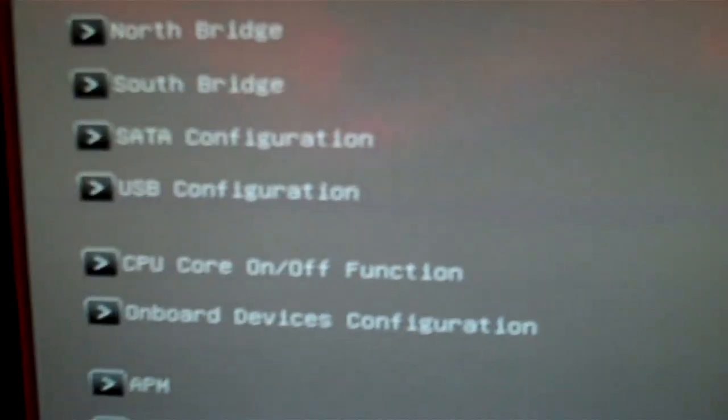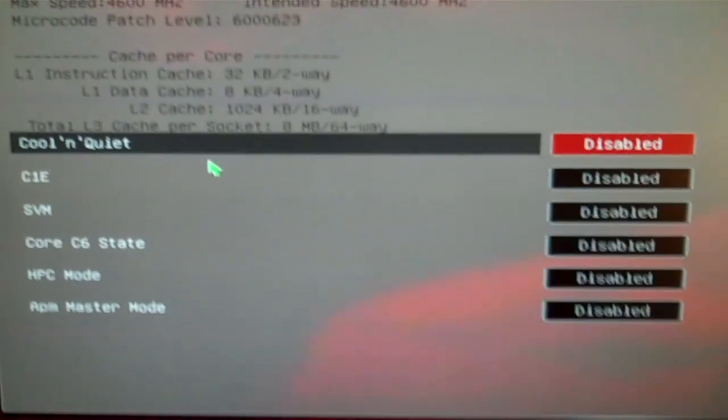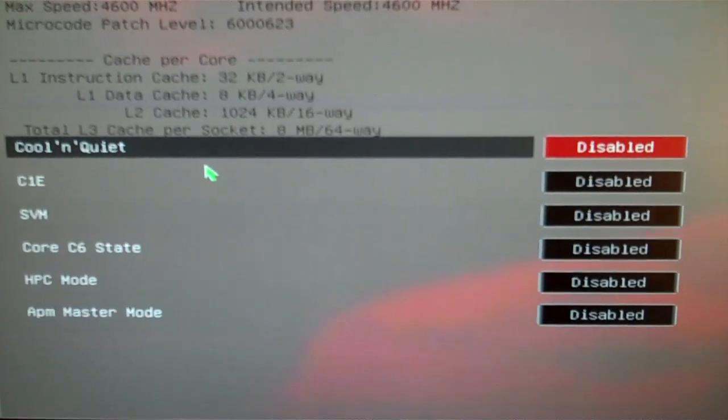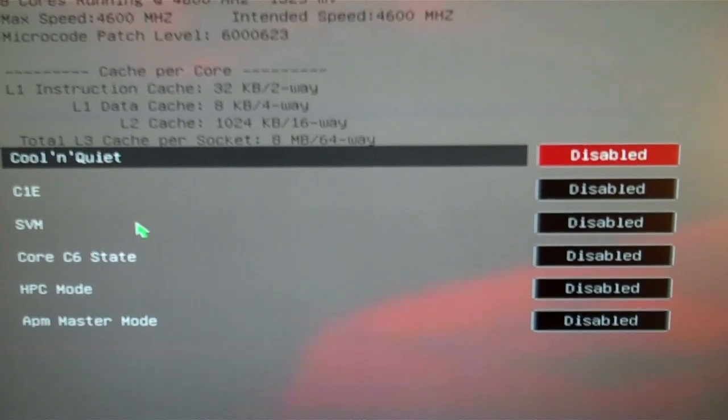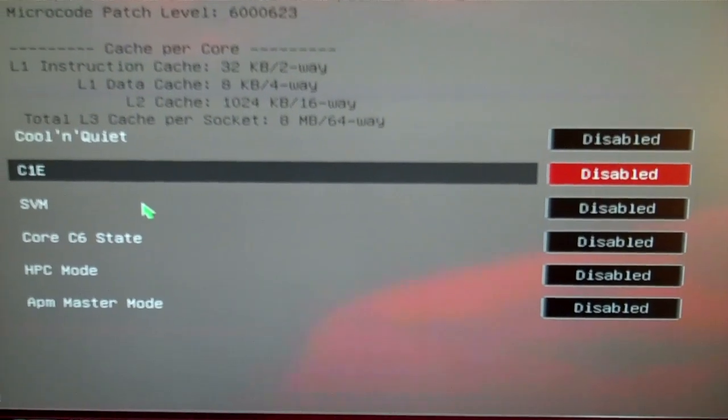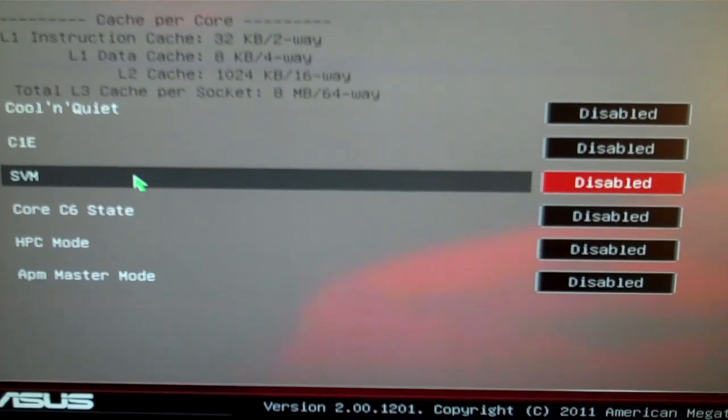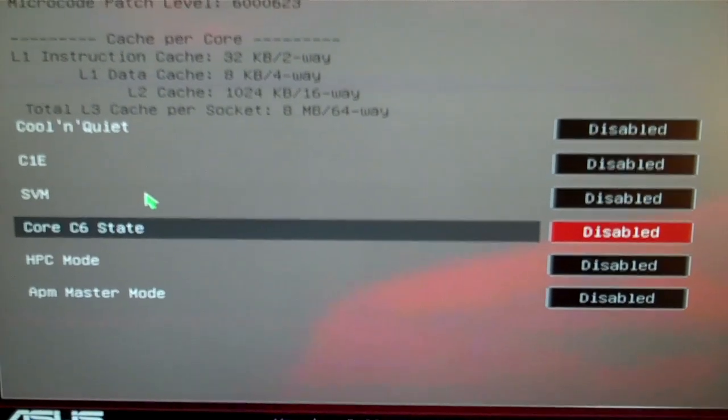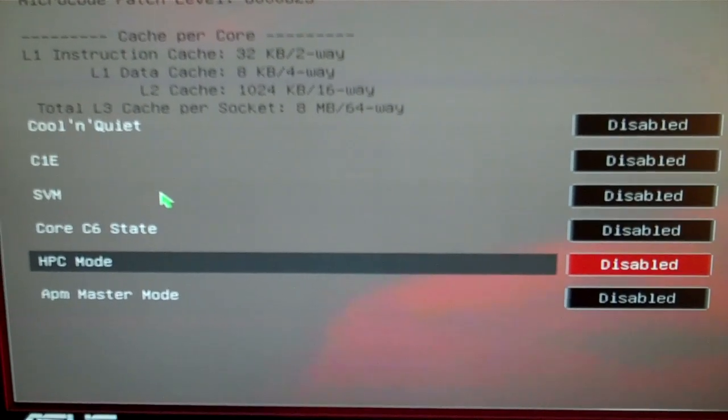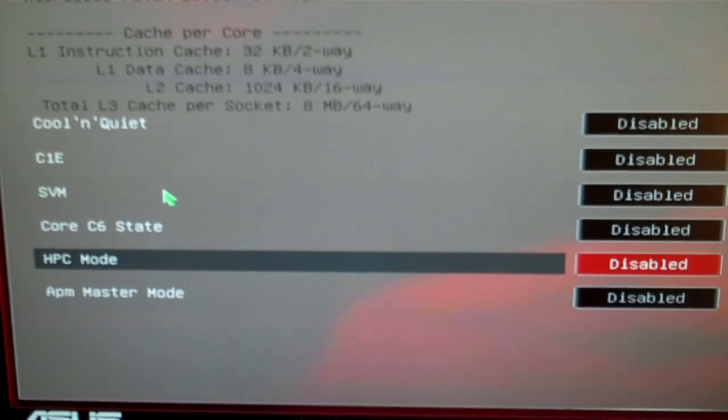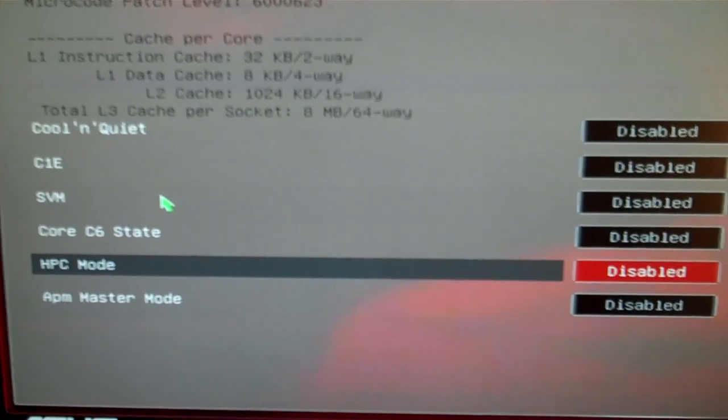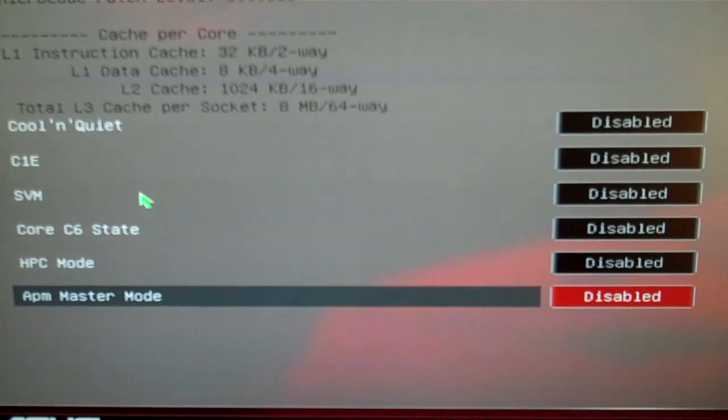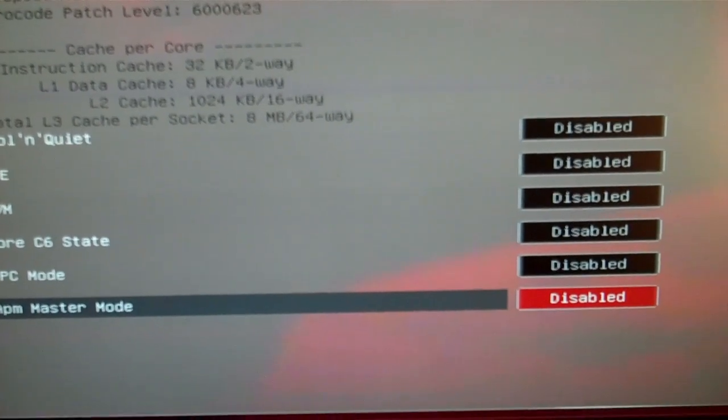In advanced settings here, I'll just show you. There's the AMD Cool and Quiet C1E. That's a power saver. This is virtualization. Another power saver. High performance computing, which I really haven't found an answer for exactly what it does. And this is another power saving. So I just have them all disabled.